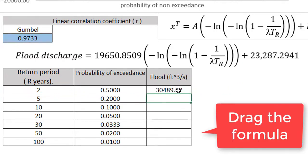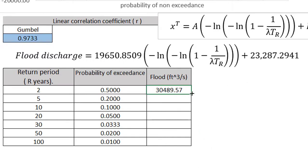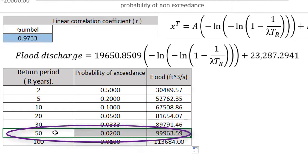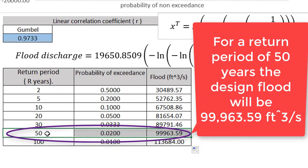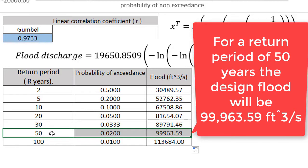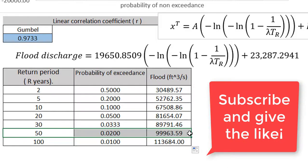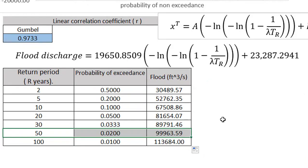We drag the formula down. That means, for example, for a return period of 50 years the design flow will be equal to 99,963.59 cubic feet per second. We have finished — if you liked it, please subscribe and give a like.